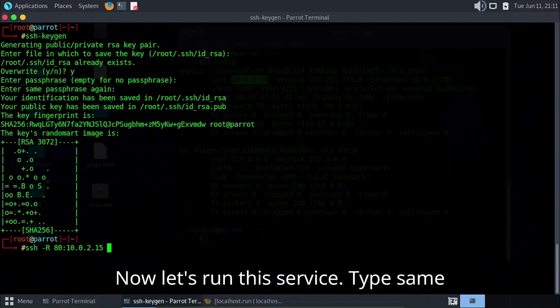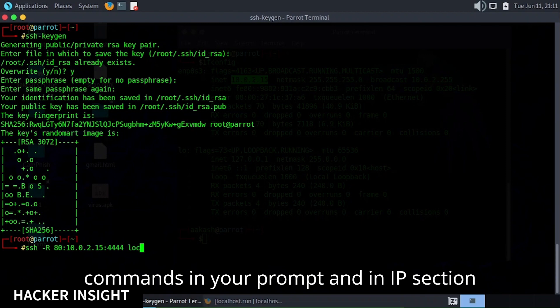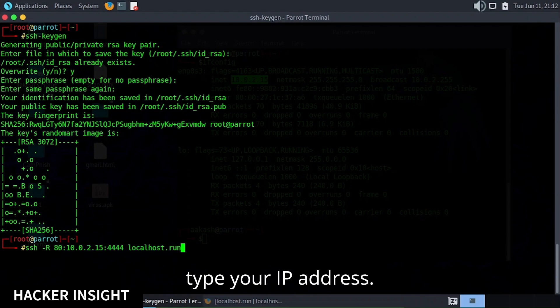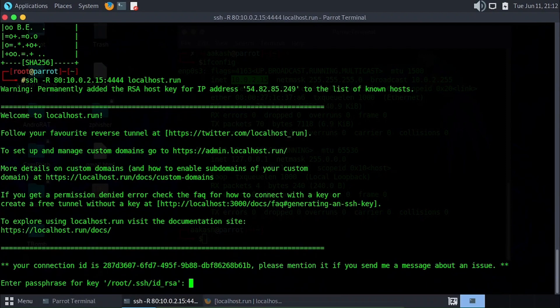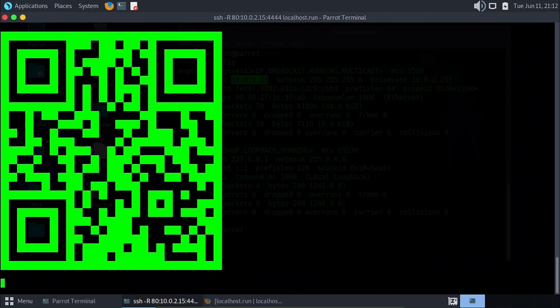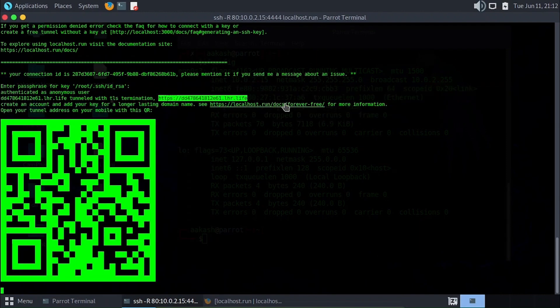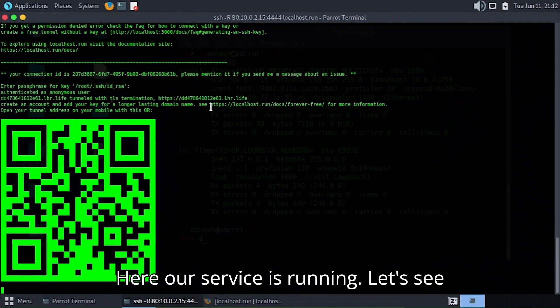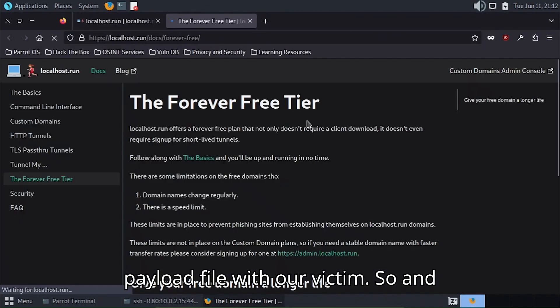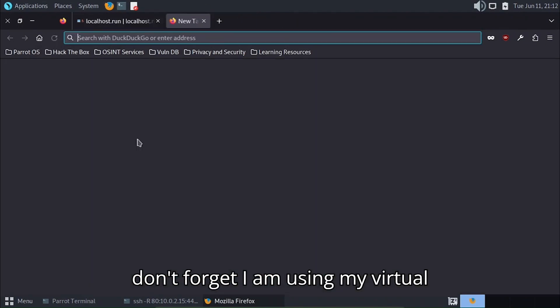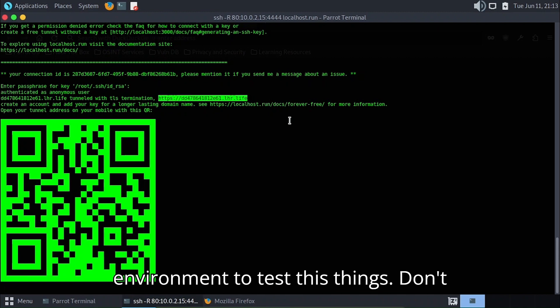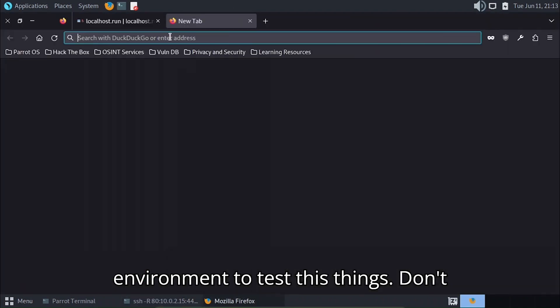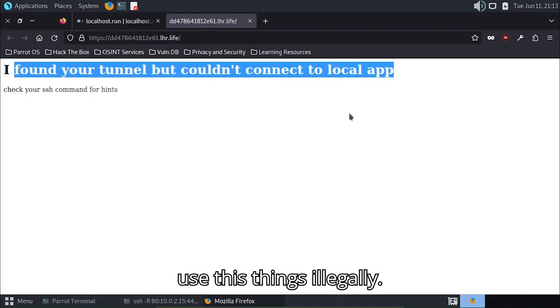Now let's run this service. Type the same commands in your prompt and in the IP section type your IP address. Here our service is running. Let's see it work and also let's share our payload file with our victim. Don't forget I'm using my virtual environment to test these things. Don't use these things illegally.